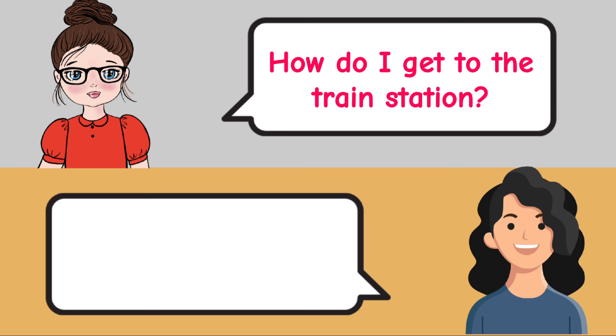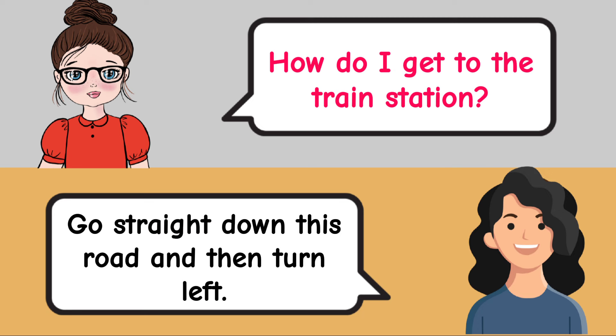How do I get to the train station? Go straight down this road and then turn left. What time does the store open? The store opens at 9 a.m.